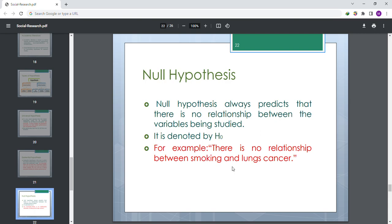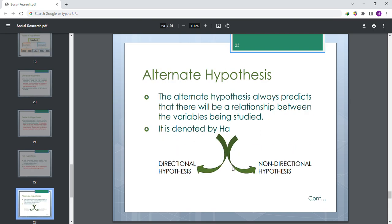Alternative hypothesis: it always predicts there will be a relationship between the variables being studied. It is denoted by Hₐ, also called the alternative hypothesis. It includes directional hypothesis and non-directional hypothesis.